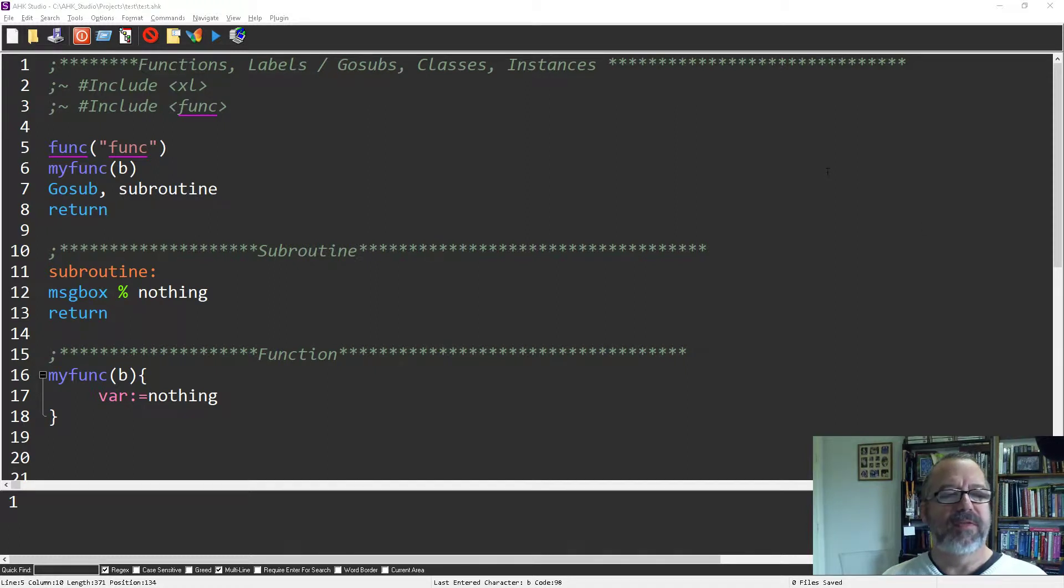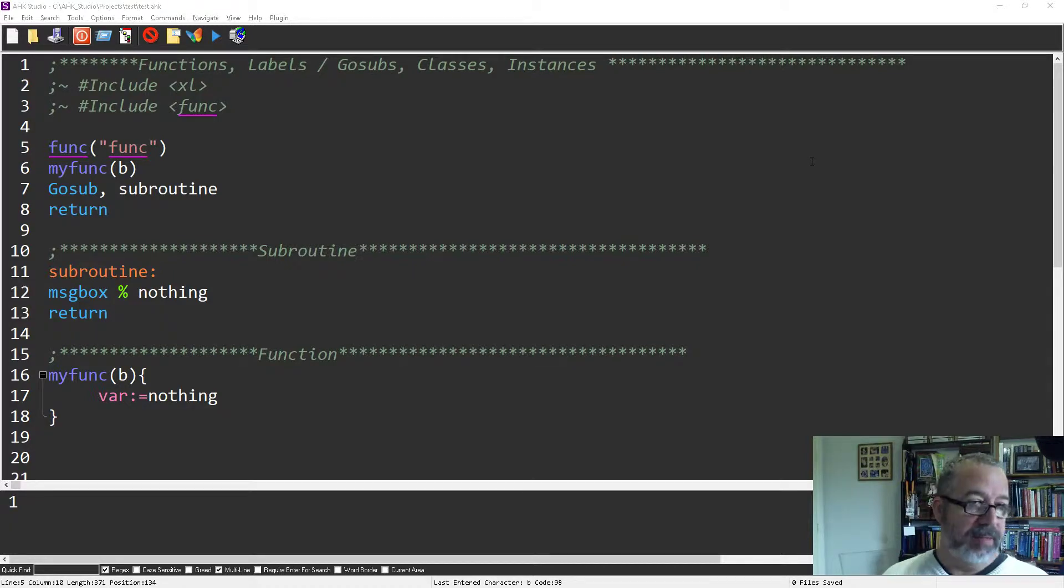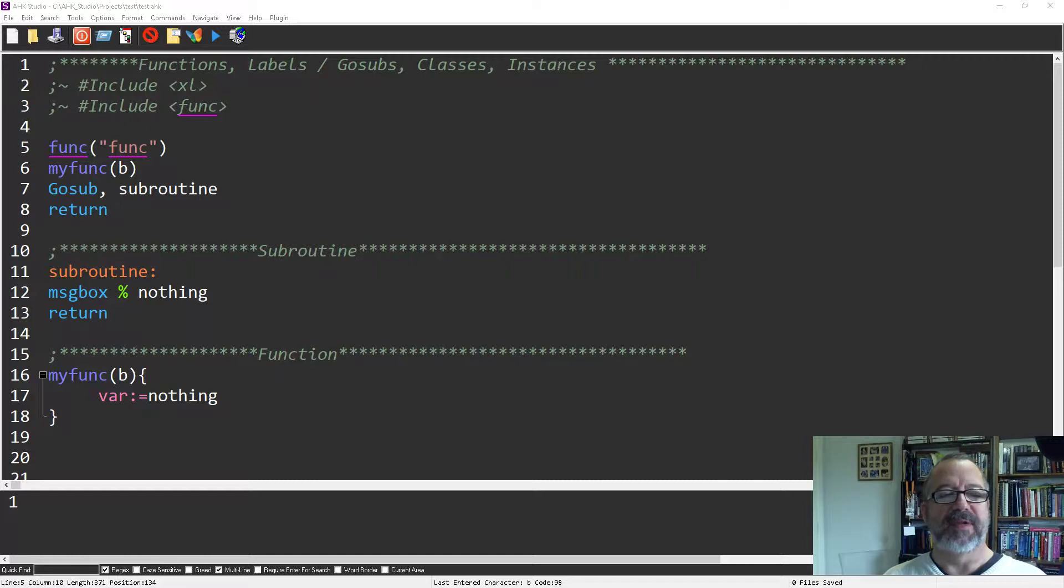Hey, it's Joe Glions. In this video in AutoHotkey Studio, we're going to talk about jumping between functions, labels, GoSubs, classes, and instances of classes.